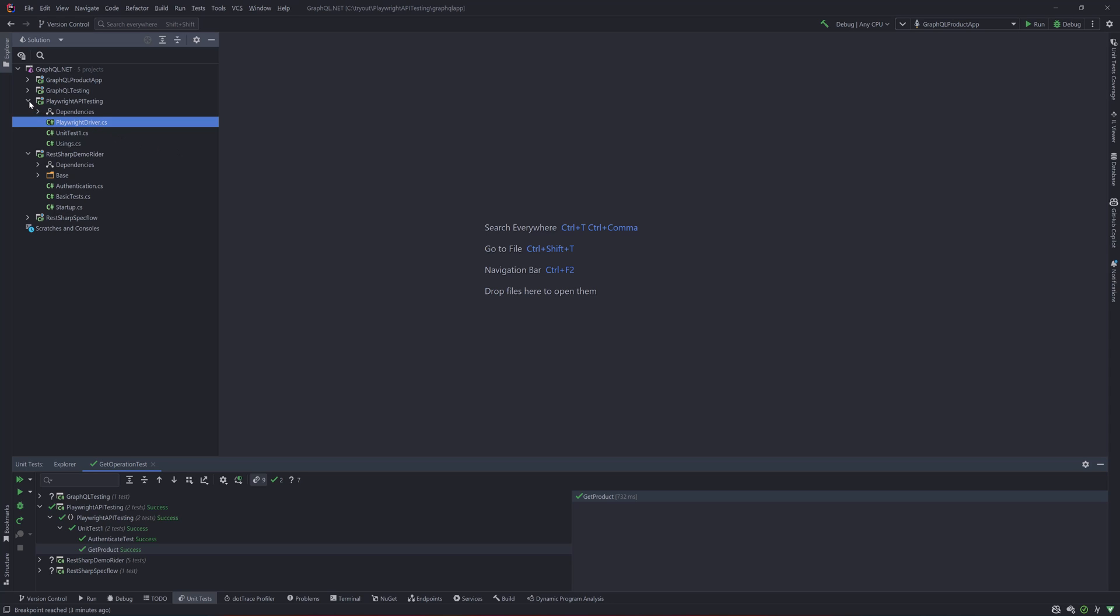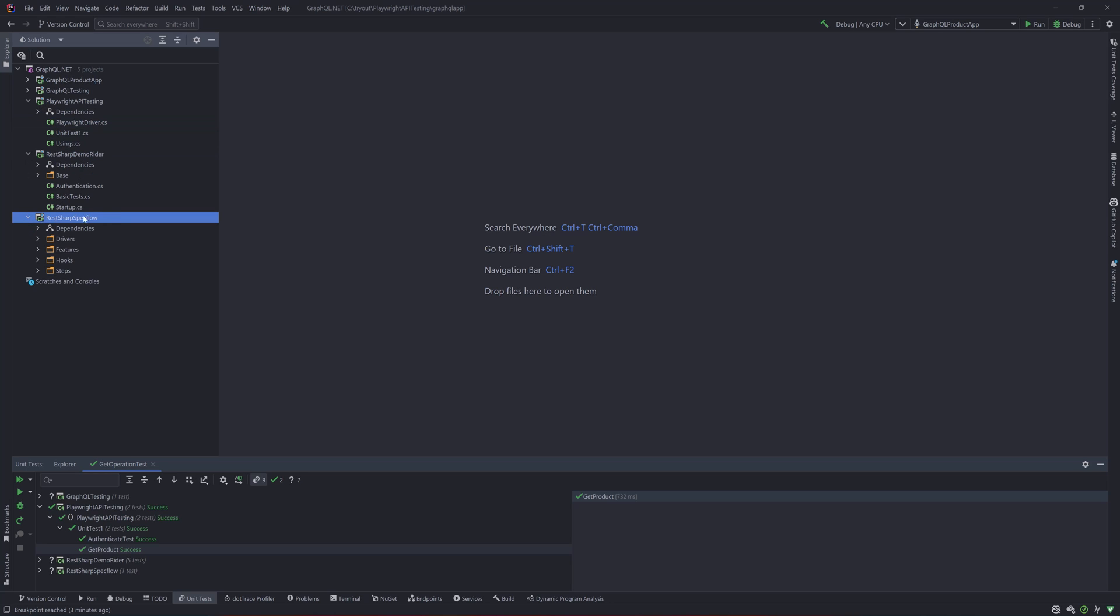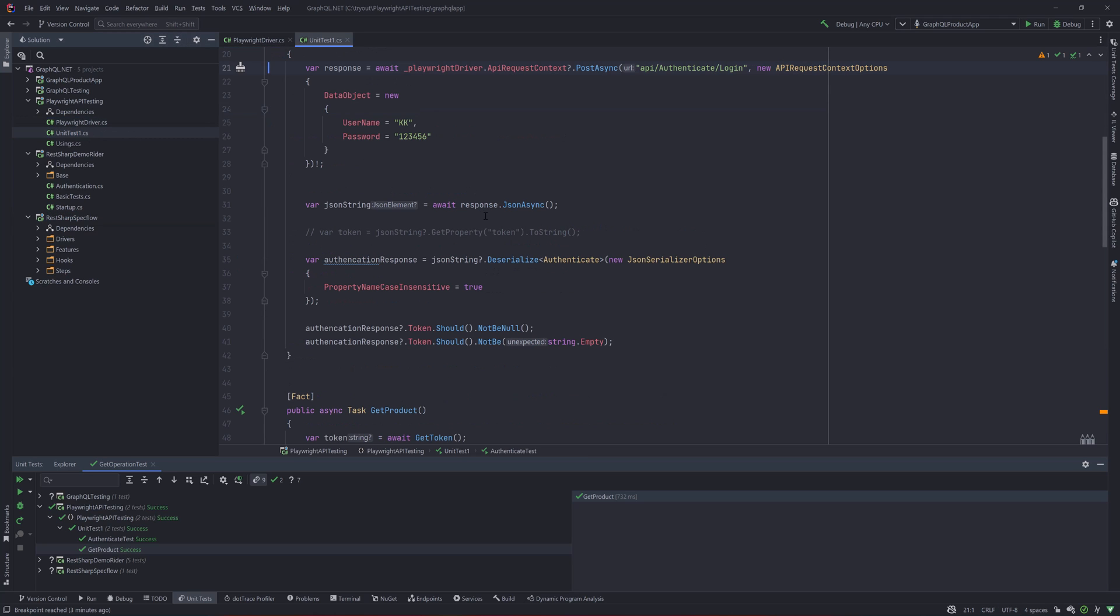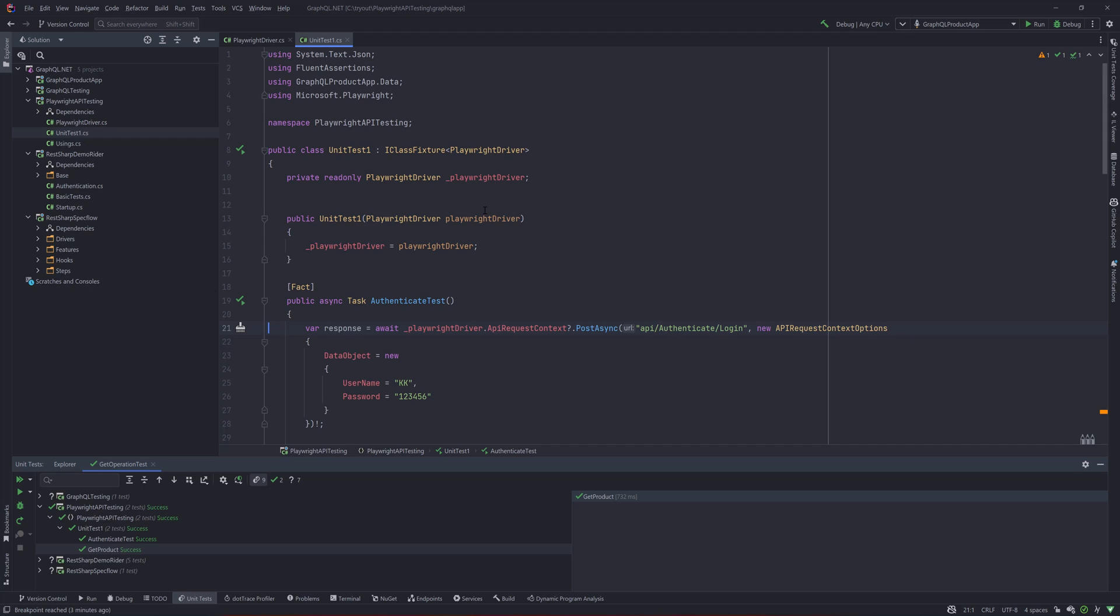That's the reason you actually see the REST Sharp demo over here, and there is a REST Sharp SpecFlow as well. We just included the Playwright API testing project over here and started creating the Playwright driver and the unit test file, and that's all good.